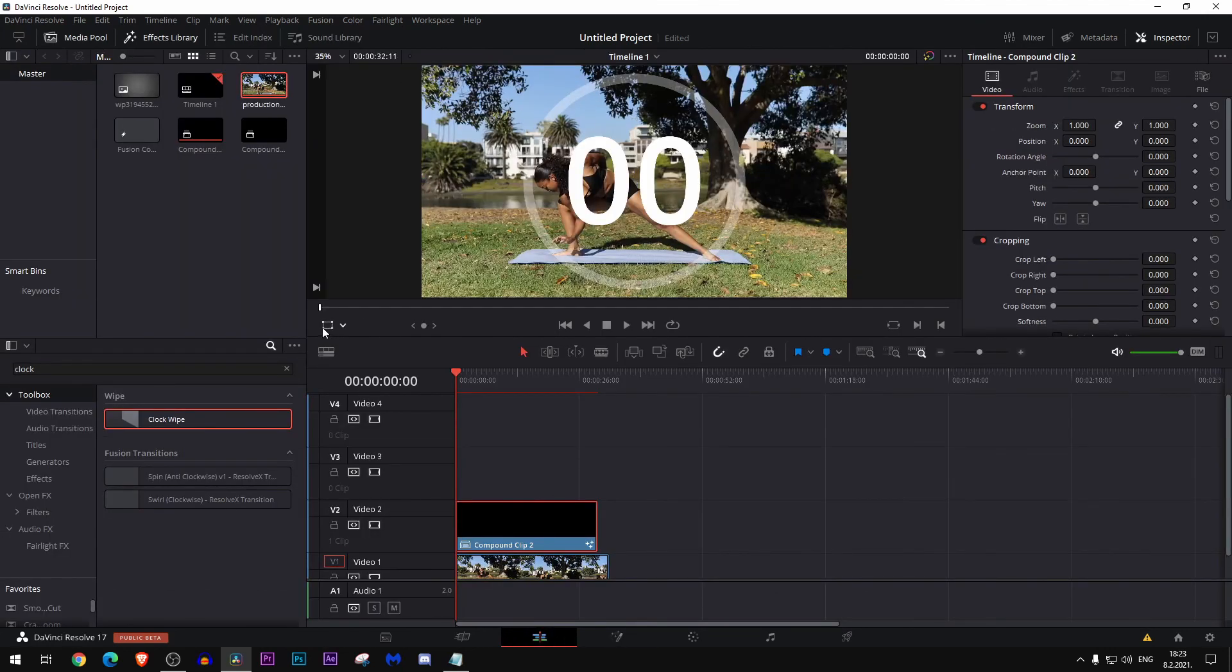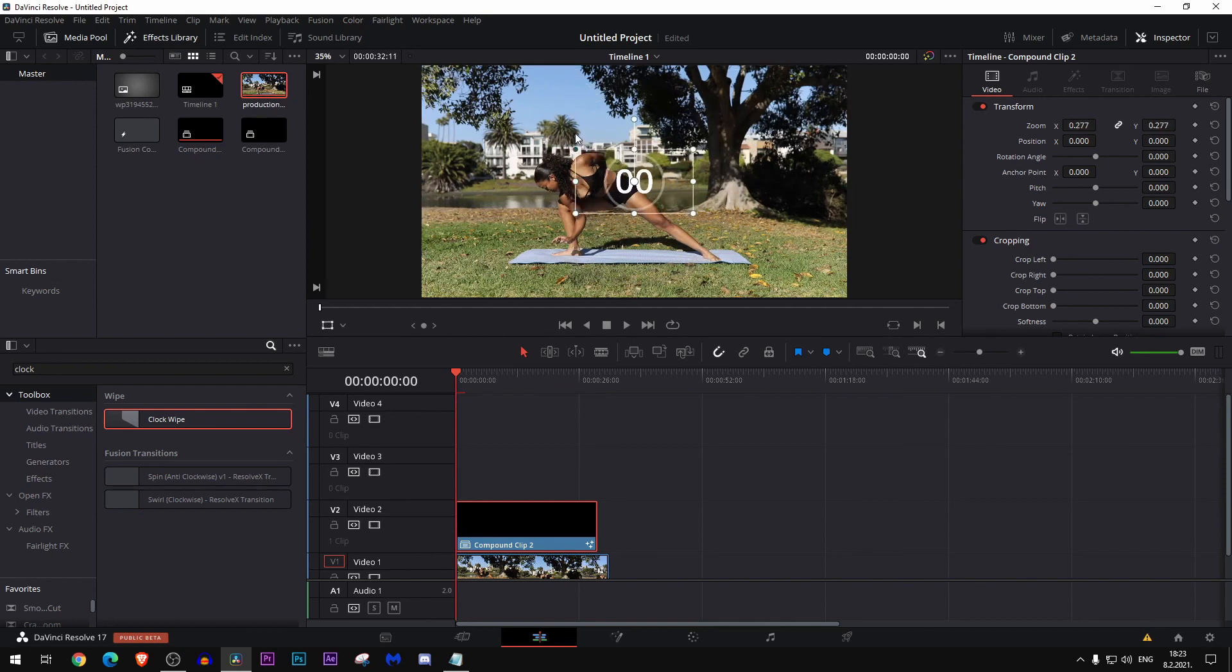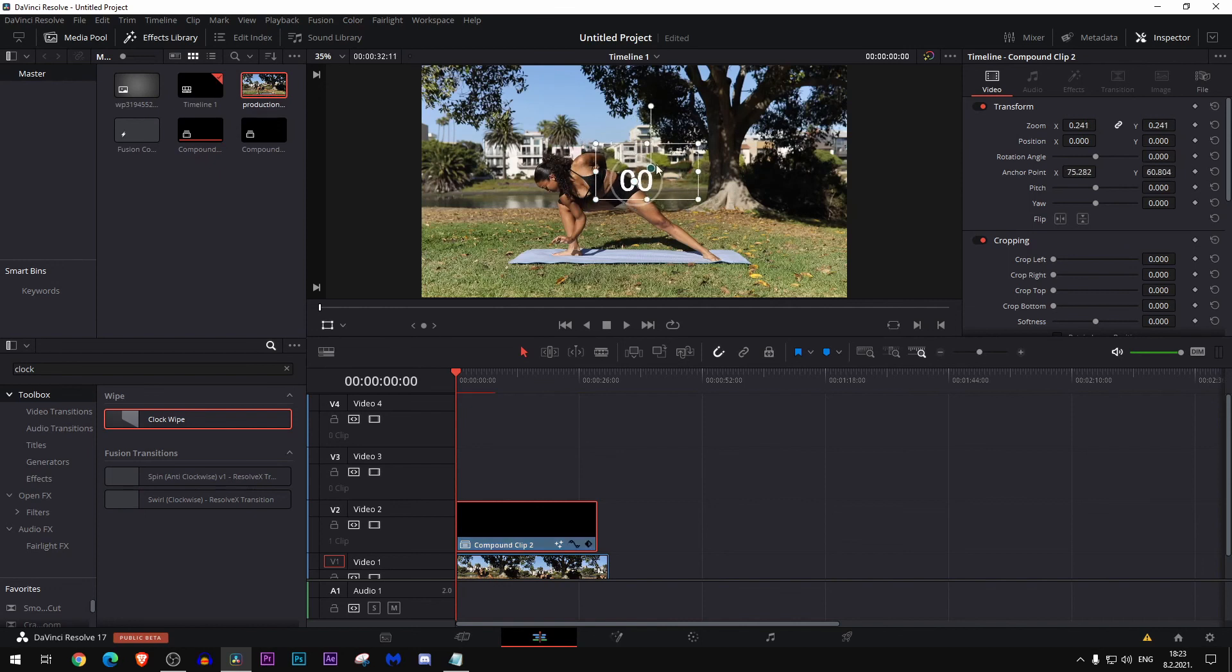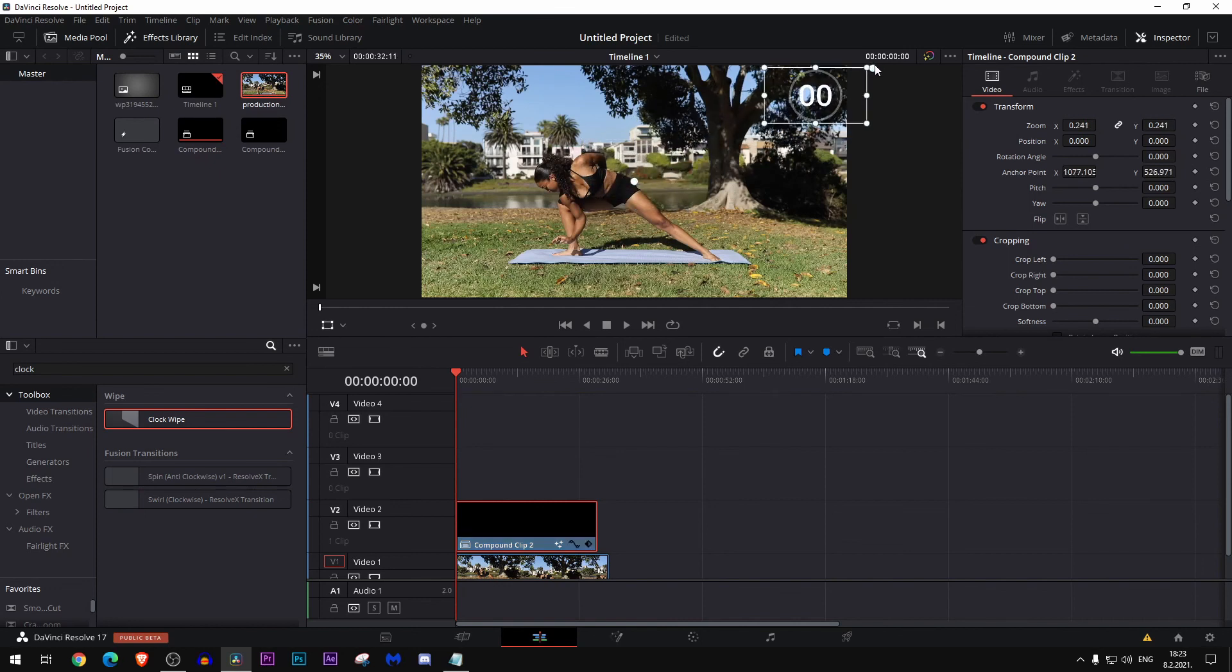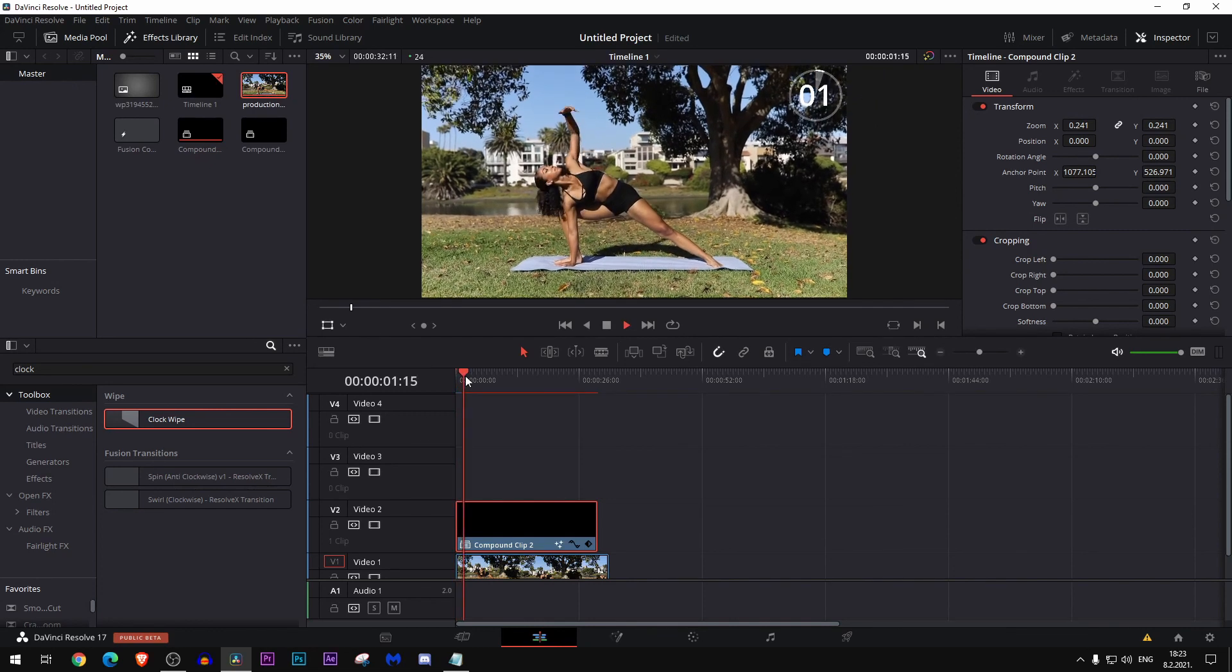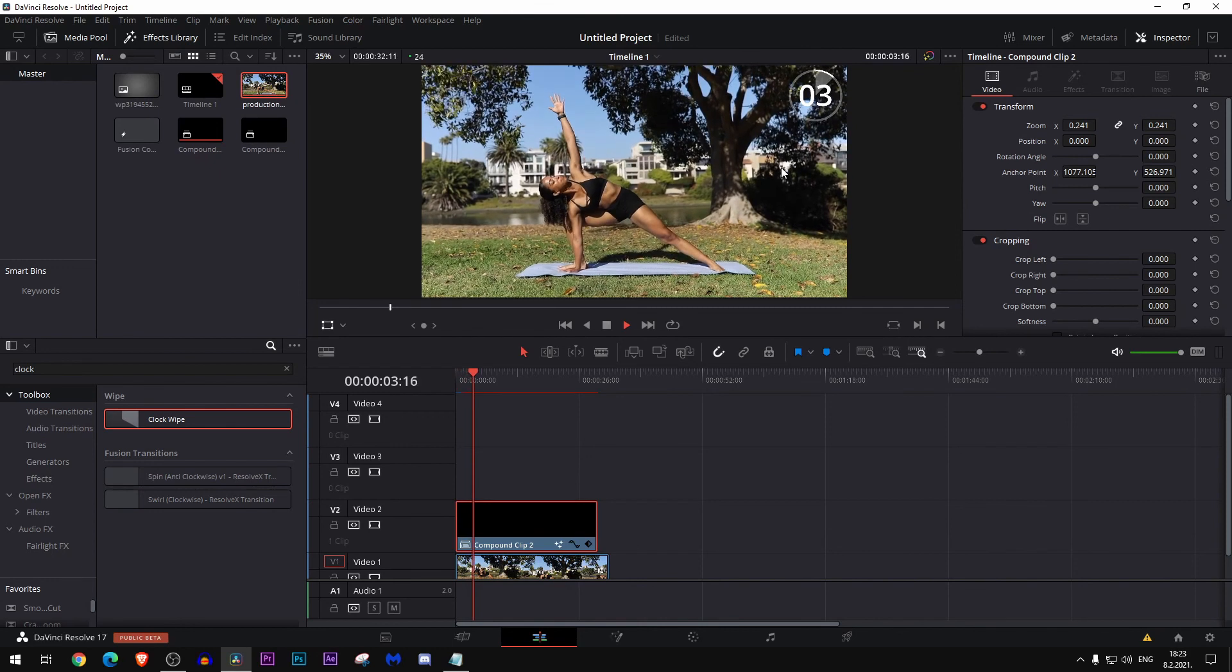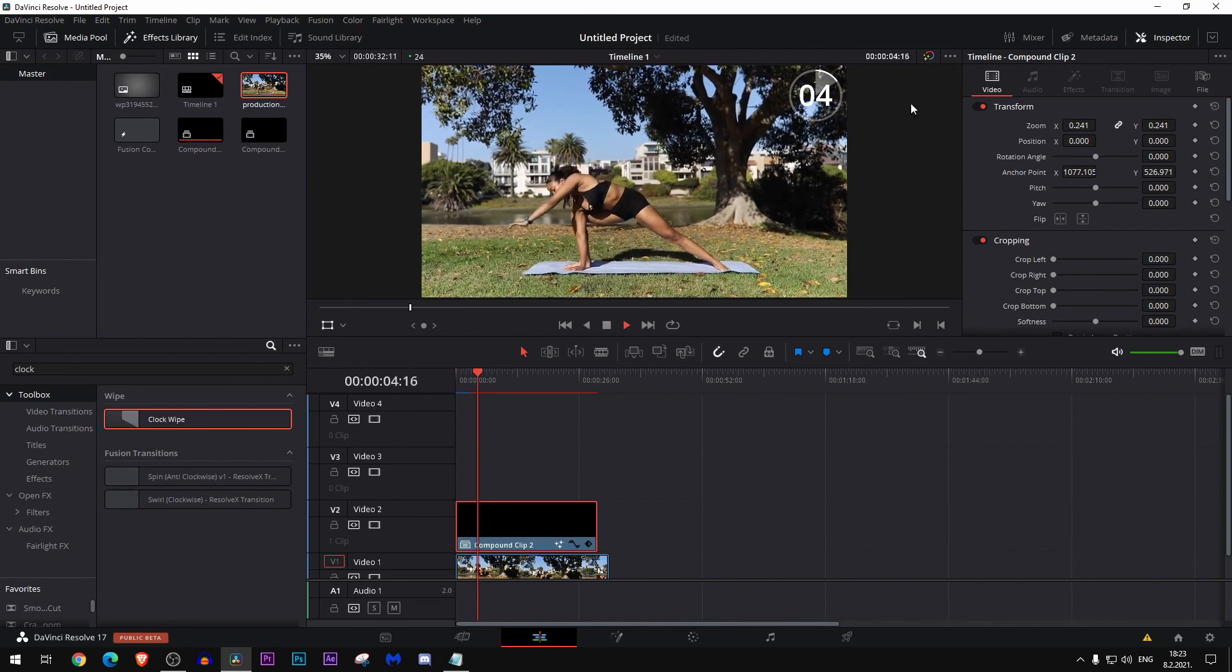Go select this one and resize it whatever you would like and place it wherever you would like. Let's just say we want it here. Now let's play to see how it looks. And there we have it, an easy timer.